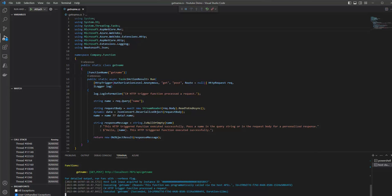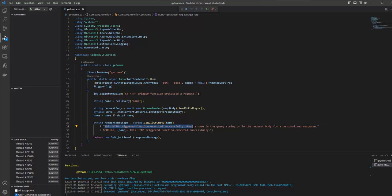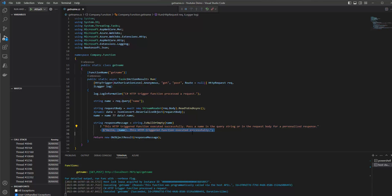This response comes from this line — it checks if the name is null or empty from the HTTP request, and returns the message: this HTTP trigger function executed successfully, please pass a name. The other response will be used when we pass a name in the query string or request body. If we pass a name in the query string — for example, name equals codebyte — then the response comes back: hello codebyte, this HTTP trigger function executed successfully.